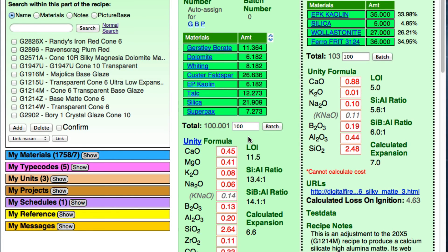So if this is like a cone-2 glaze, why isn't it melting and running right off the ware? The answer is right here: MgO 0.41. This transparent glaze has none. That magnesia, which is quite a bit over the limit, is holding that glaze melt on the ware. But unfortunately it doesn't enable the glaze to solidify into a strong glass — but it still works.